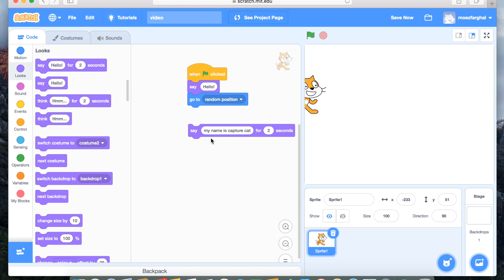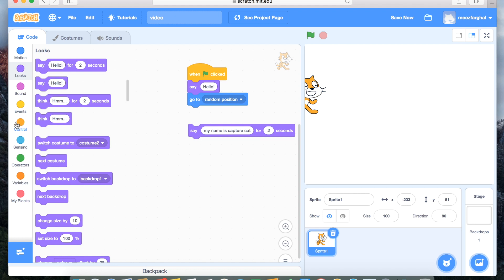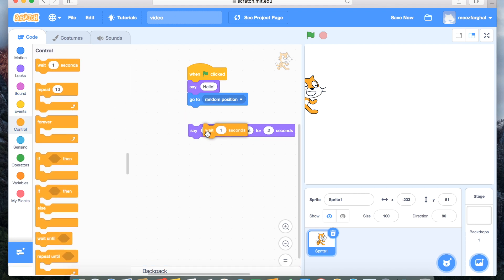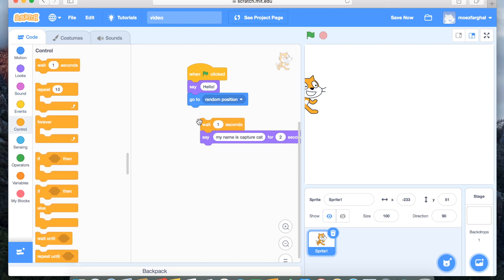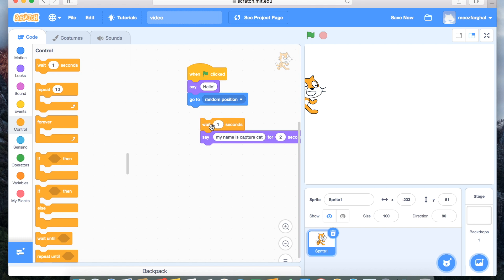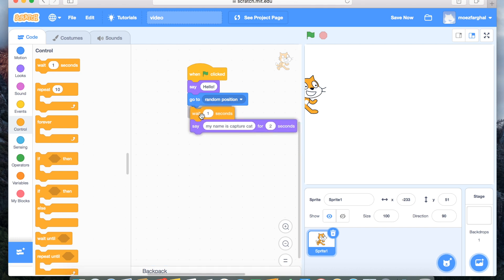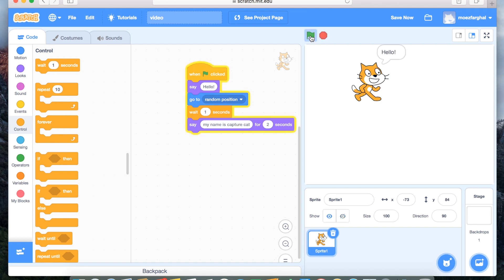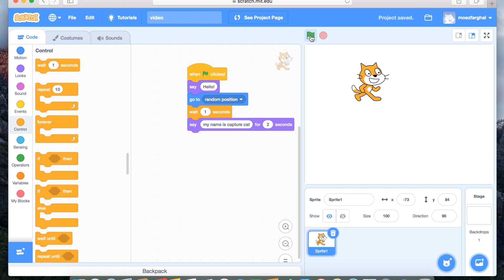We need a stop between hello and my name is scratch cat. So we'll go in control and we'll put one that has wait one seconds. So now it will look like this. It goes into hello, waits one second, and then it's my name is scratch cat.